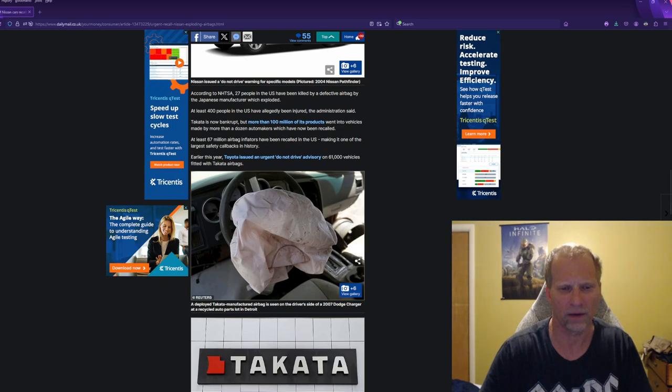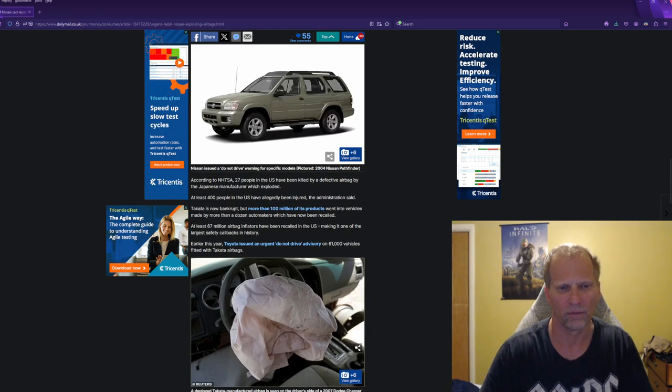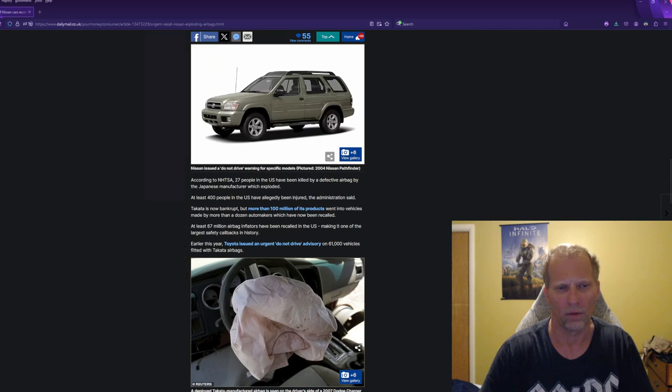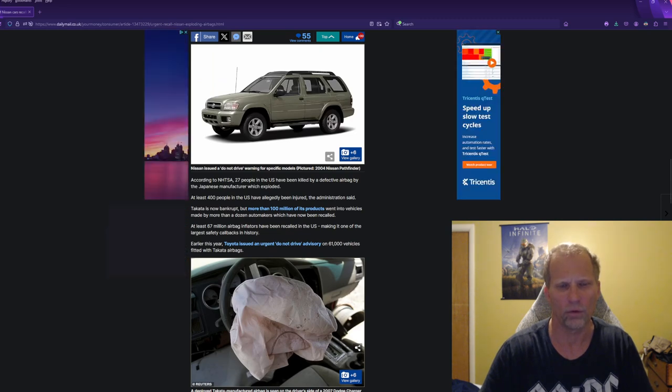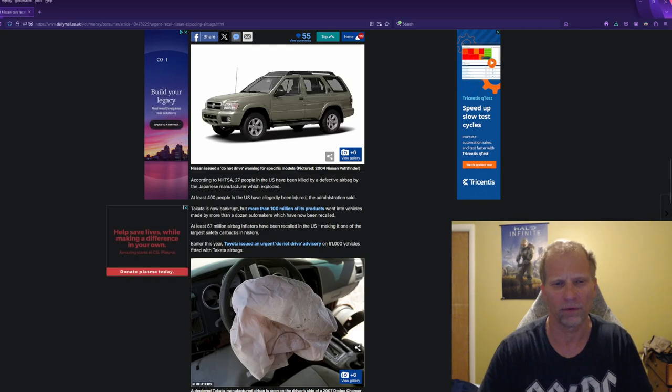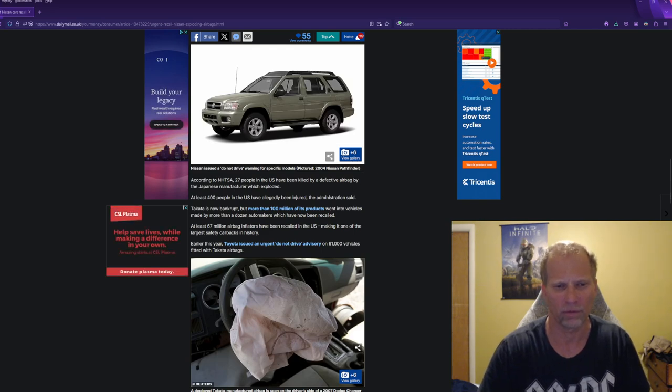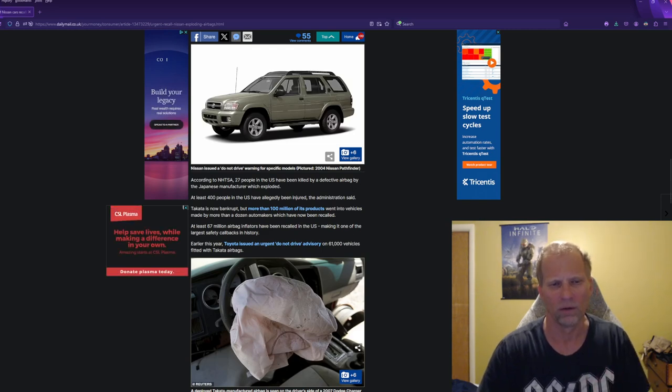And this is a deployed Takata airbag from a 2007 Dodge Charger. At least 400 people allegedly injured, 27 people have been killed by the defective airbag inflators.